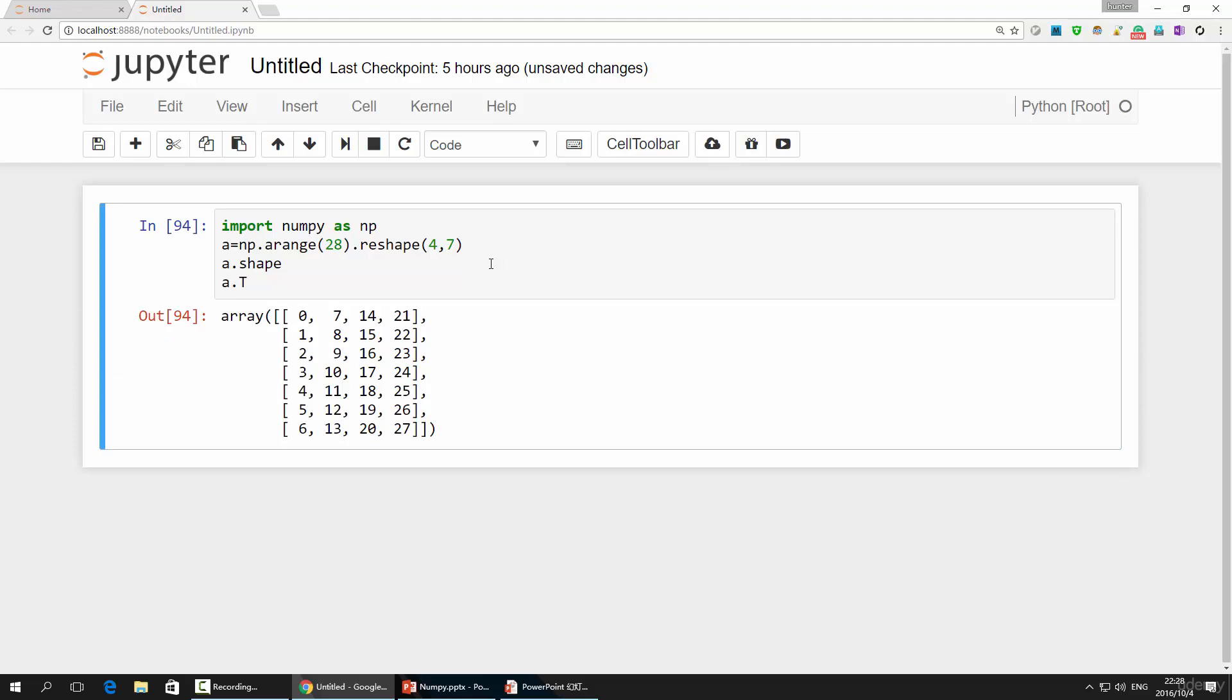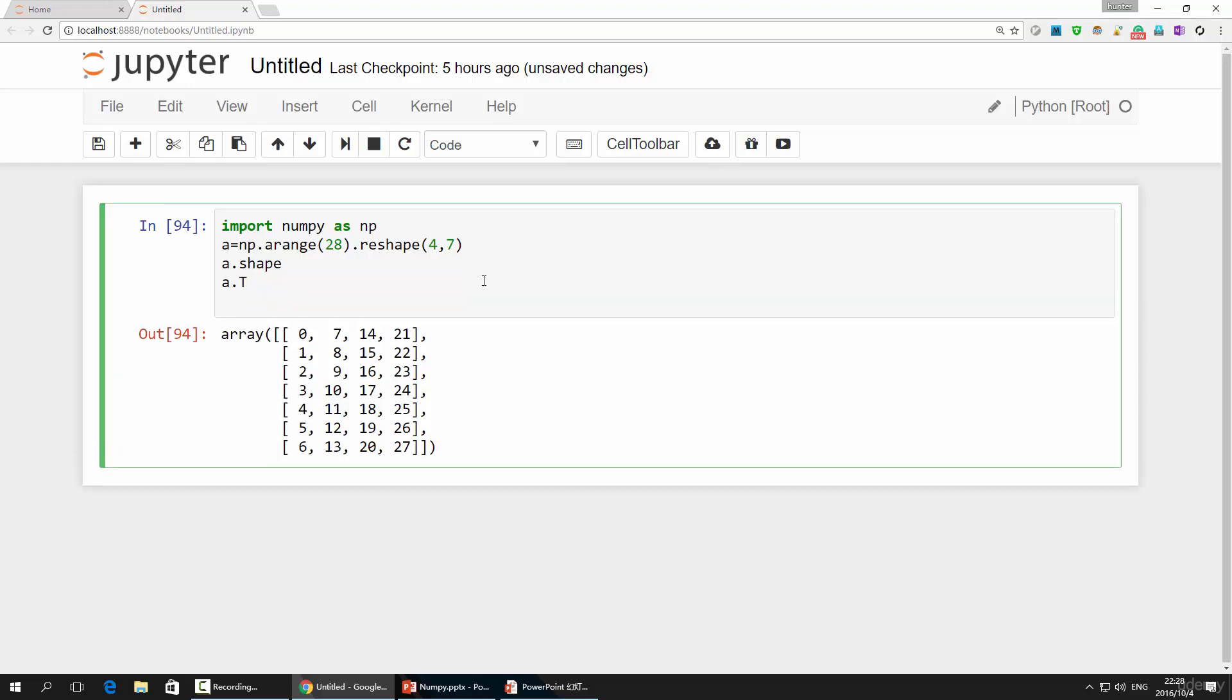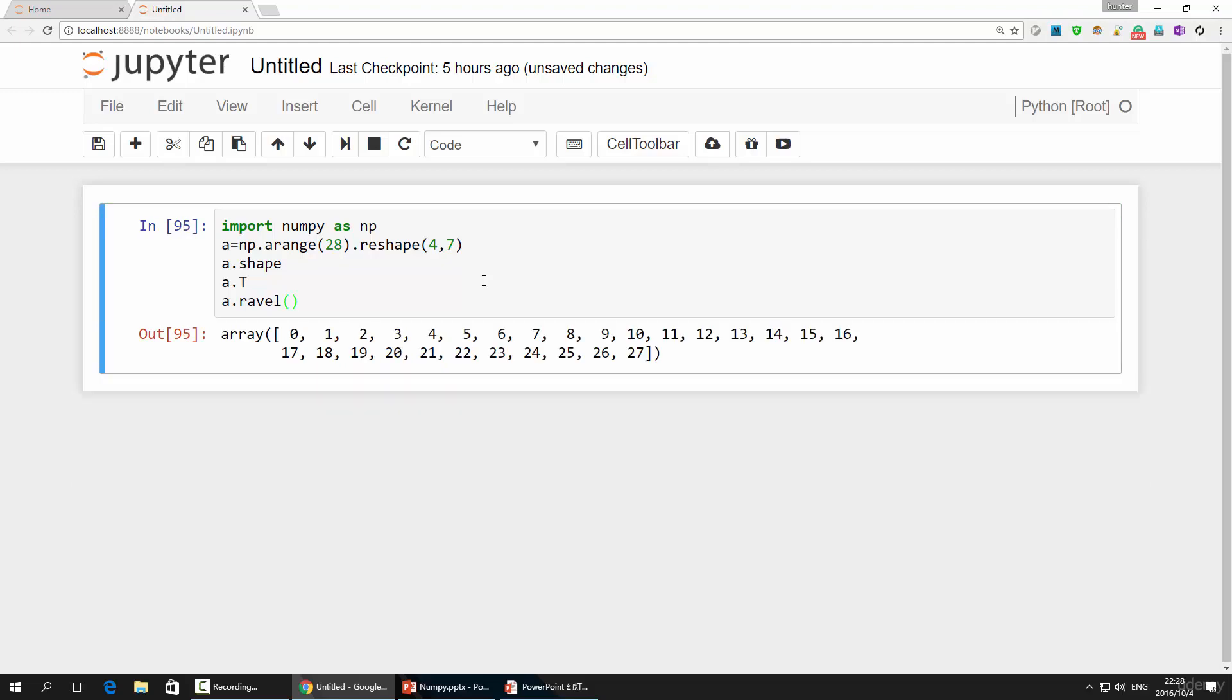The second transformation is called ravel. It's a function, so you would use it like a.ravel followed by a pair of parentheses. This is particularly useful when you want to iterate through a high-dimension array.